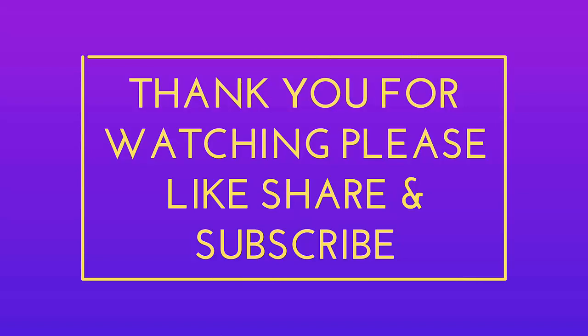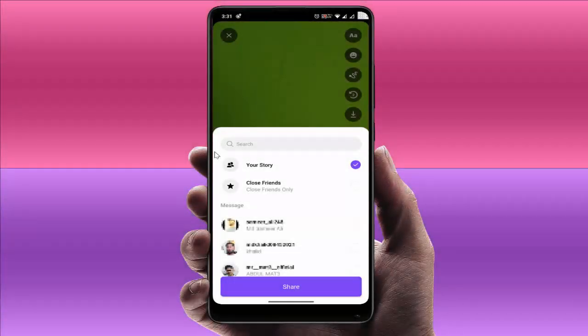If you enjoyed, please don't go back without liking, sharing, and subscribing to our channel. Thank you very much.